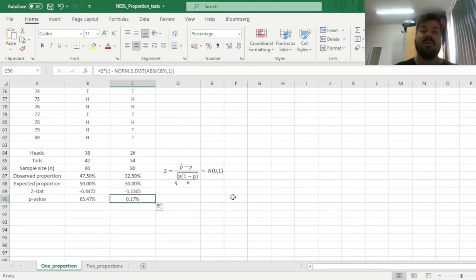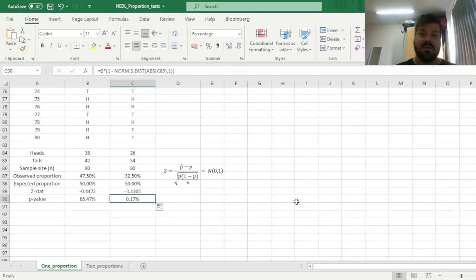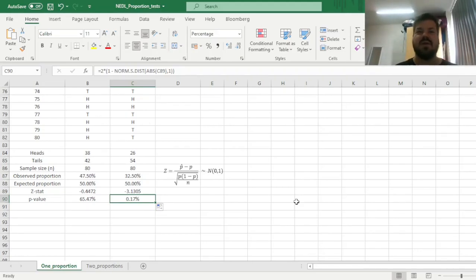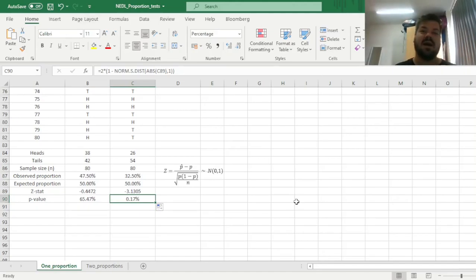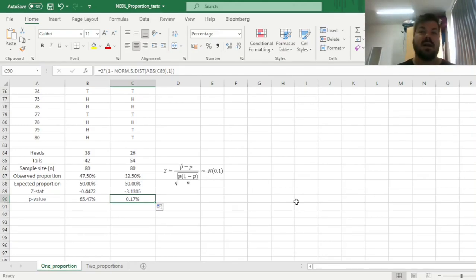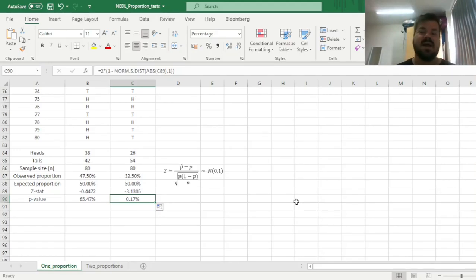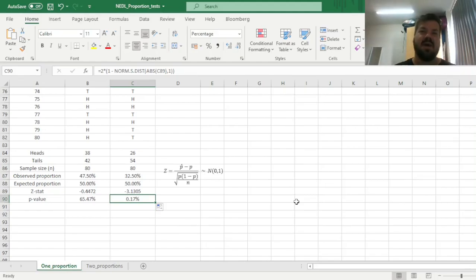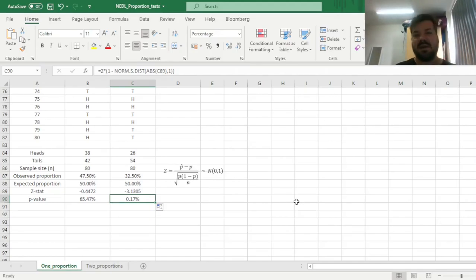And obviously, one proportion Z-tests are very useful in all kinds of applications. You can determine whether a coin is fair, but you can also determine whether asset managers do outperform the benchmark in higher than 50% of the cases, whether, for example, a company does fulfill its own guidelines and regulations, for example, less than several percentage of goods it produces can be recalled for some defects, and so on and so forth. So this particular testing procedure has many applications in business, finance, or economics cases.